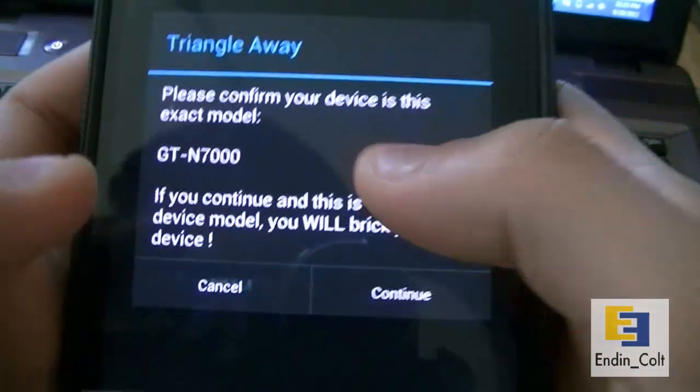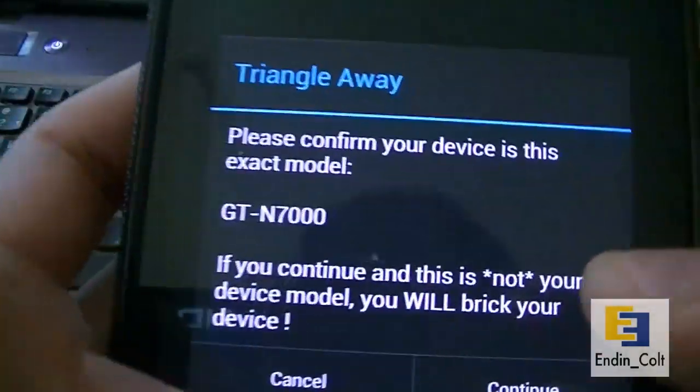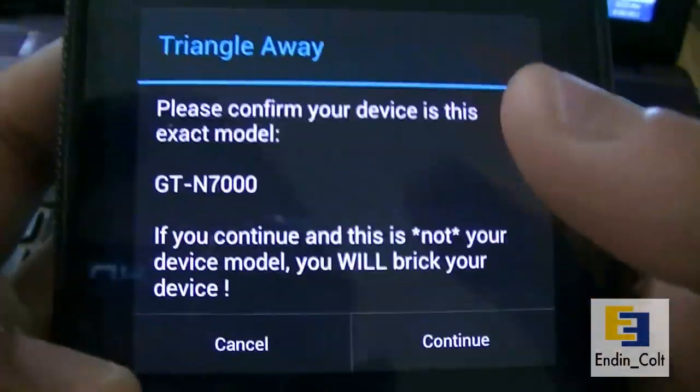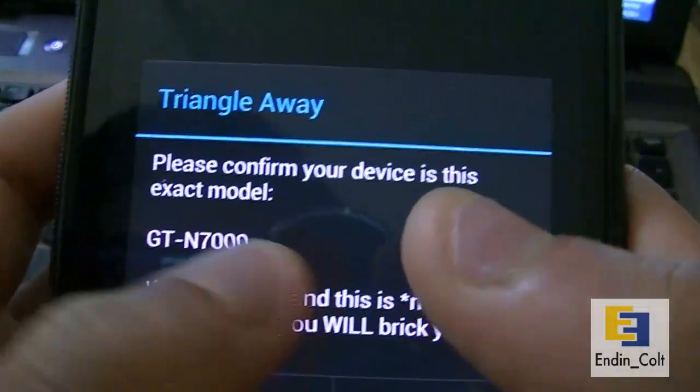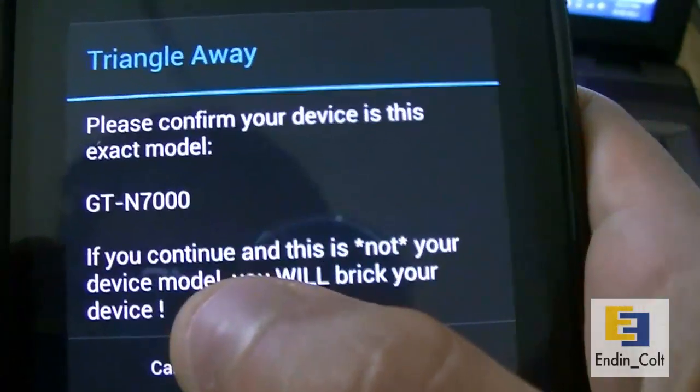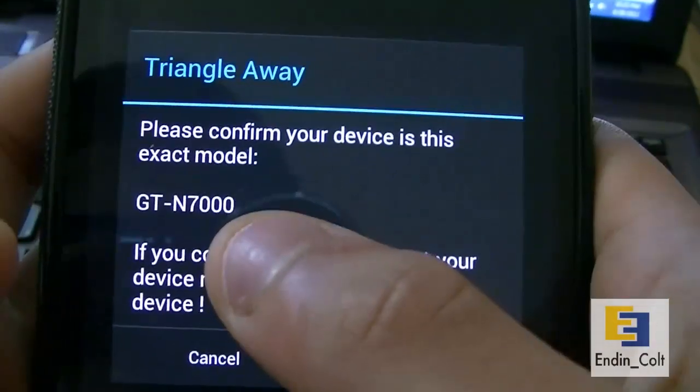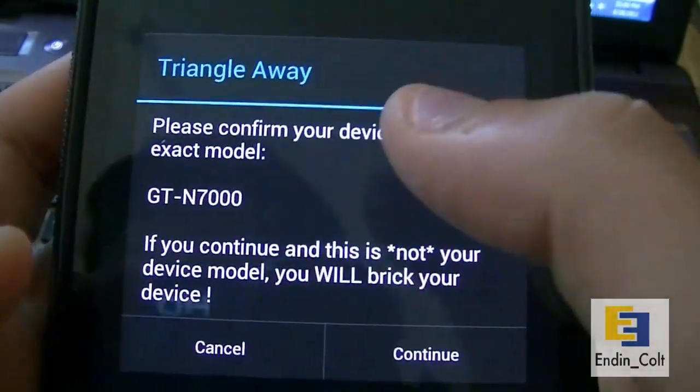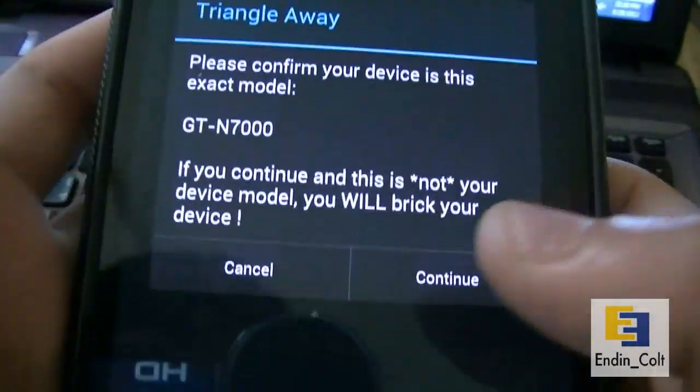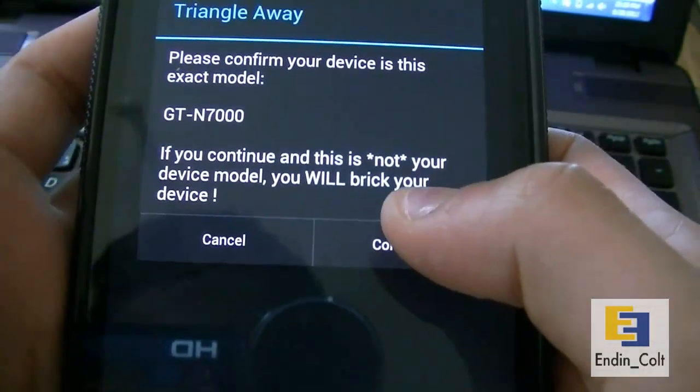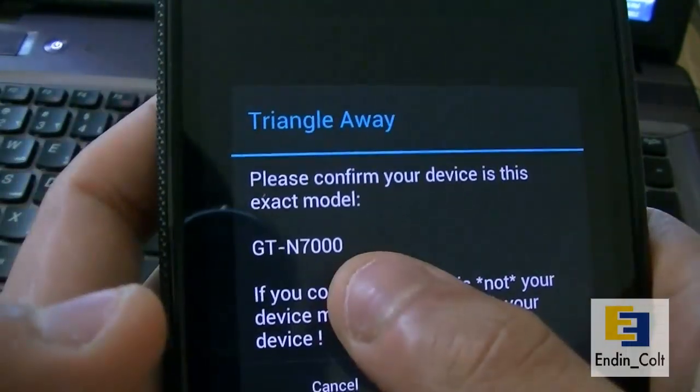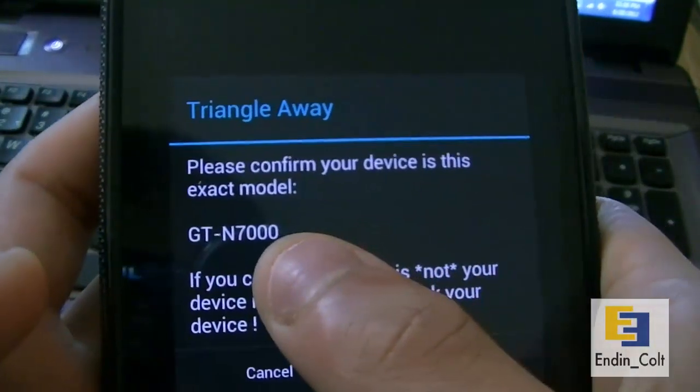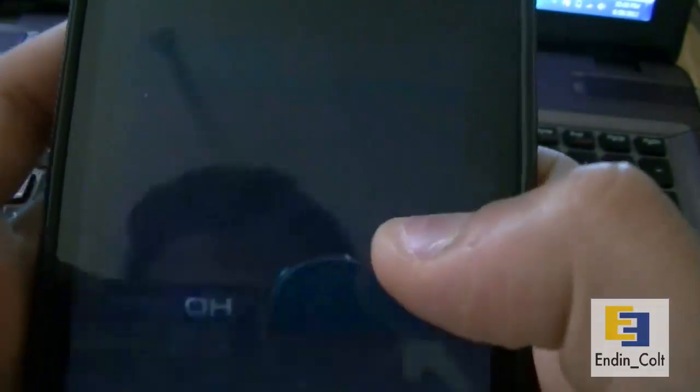In my case it's GT-N7000. If it is, then go ahead and confirm it. If it's i9100, then it should say i9100. But just be careful, because if the model it shows here is not your device model, then it might break your phone. I'll confirm it since mine is a Galaxy Note.